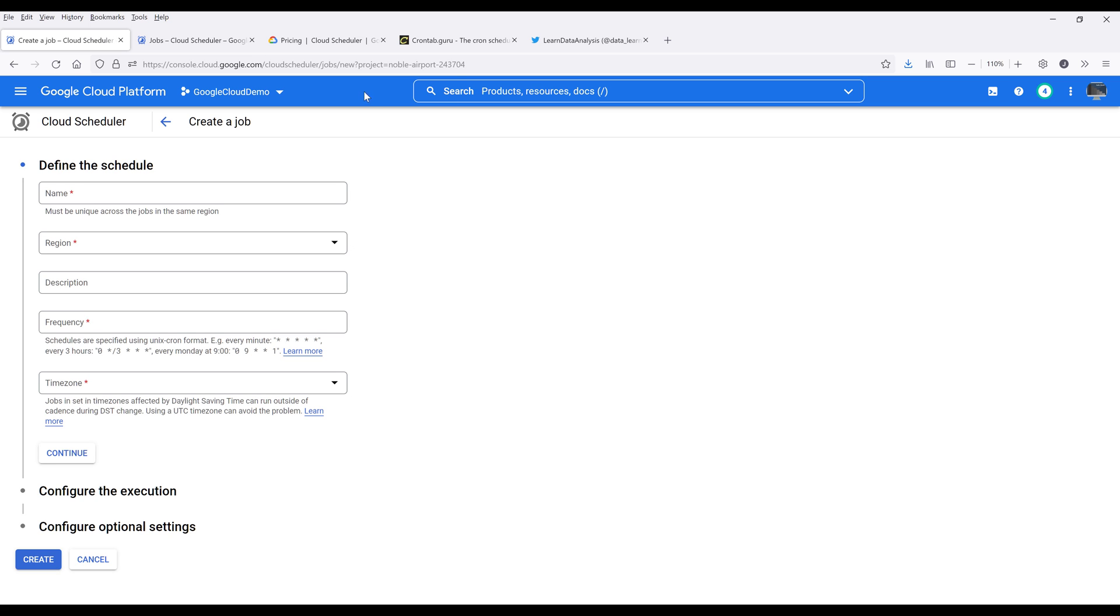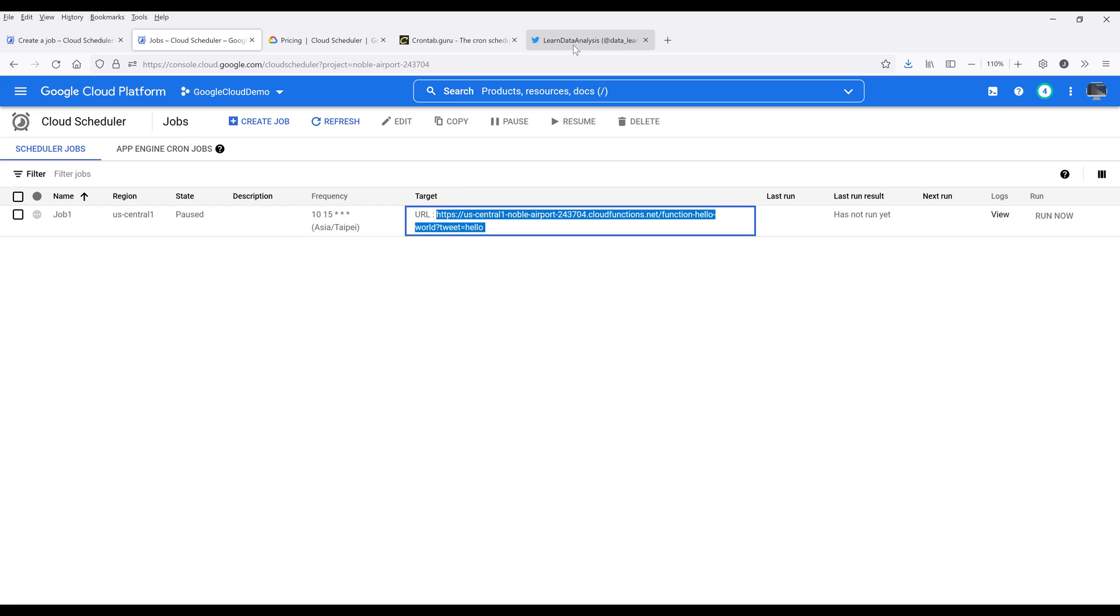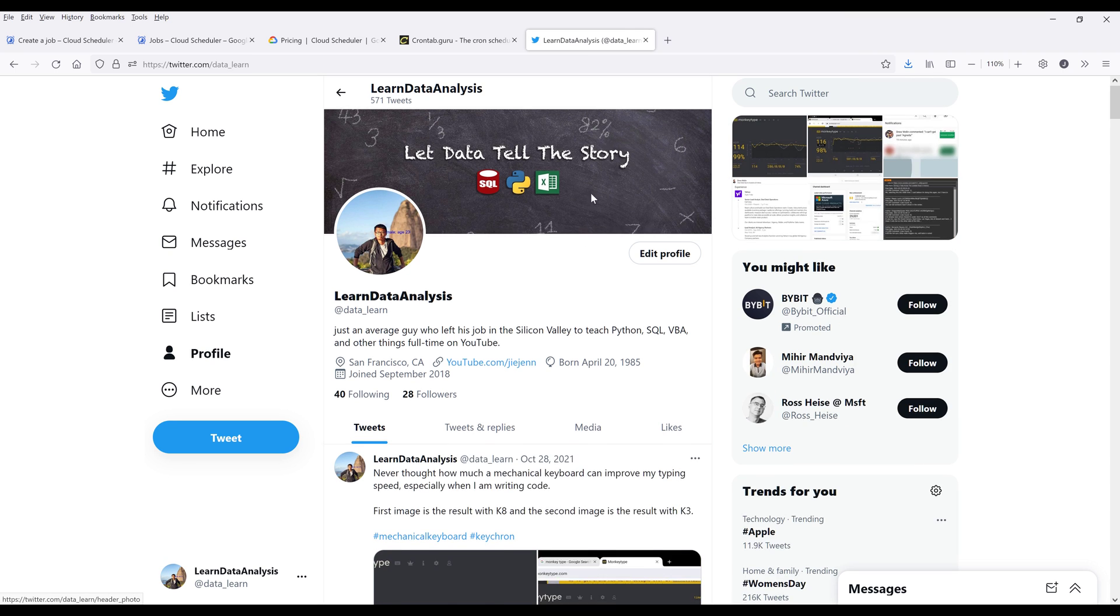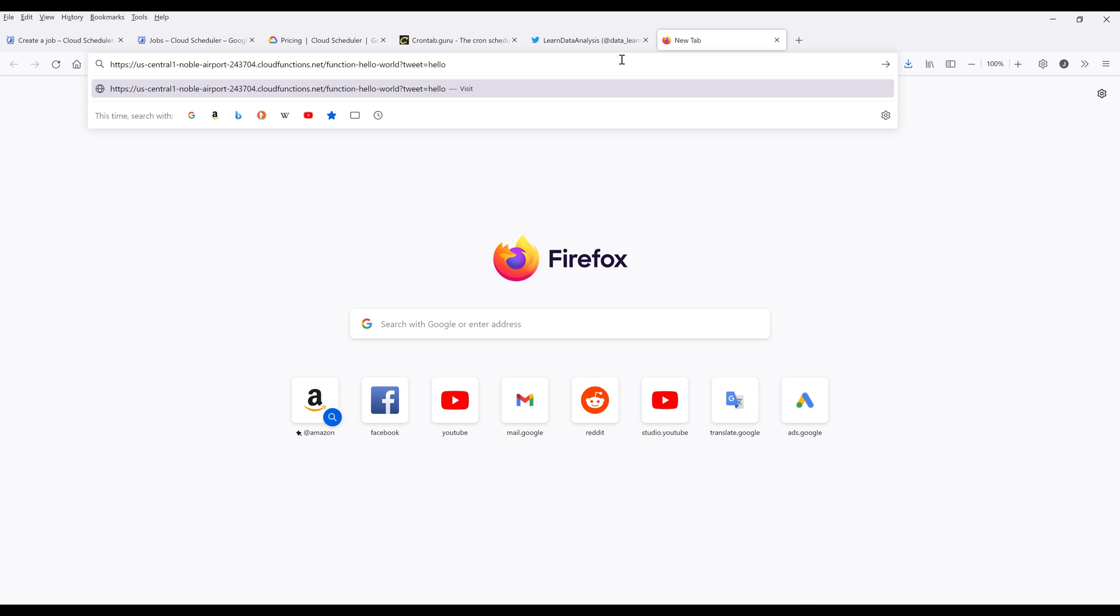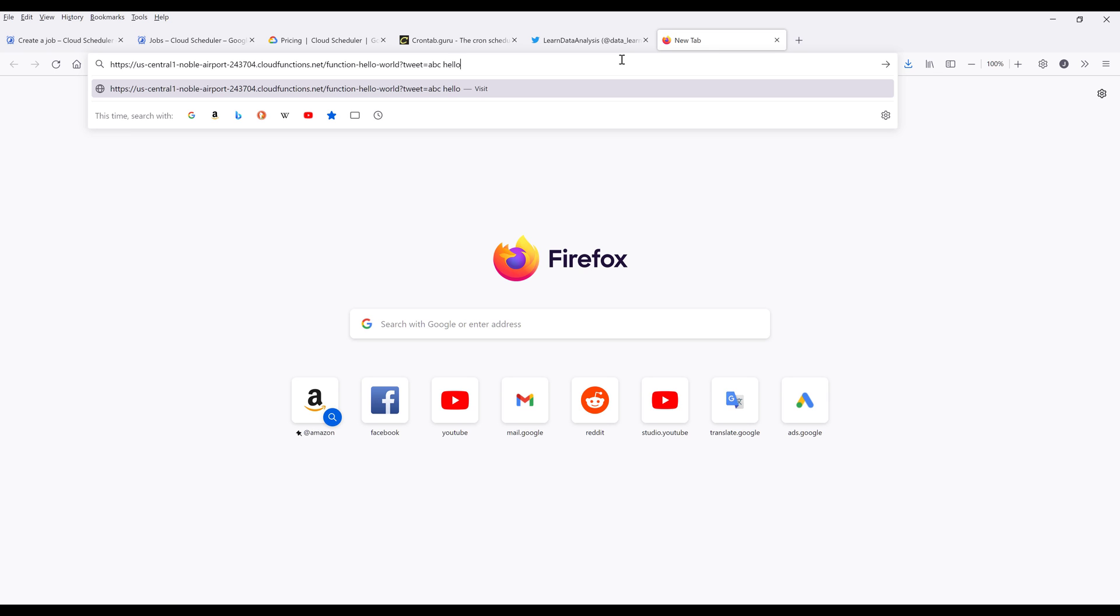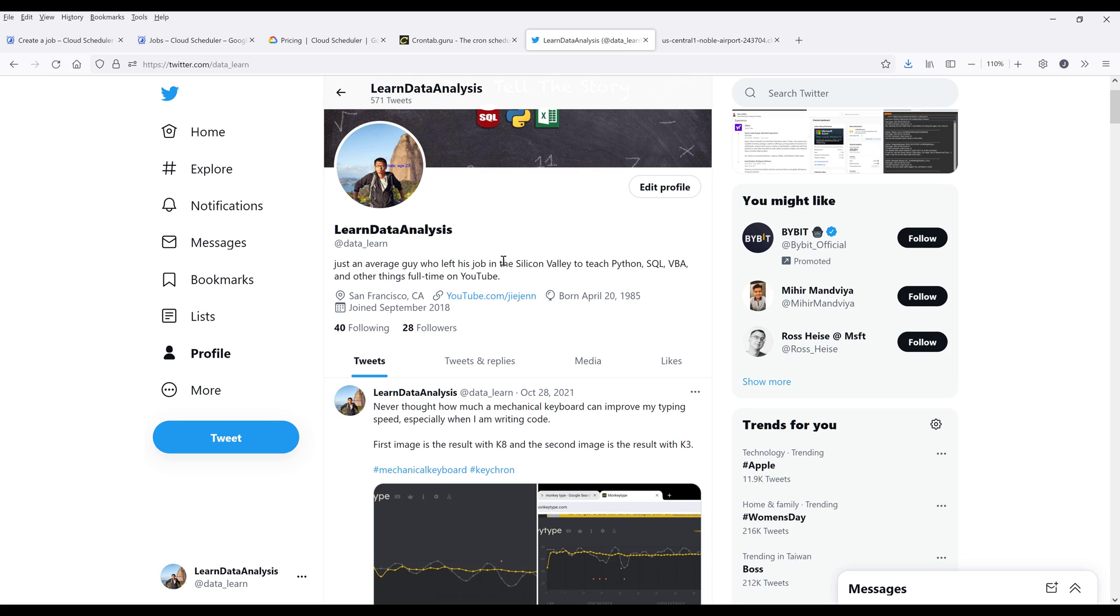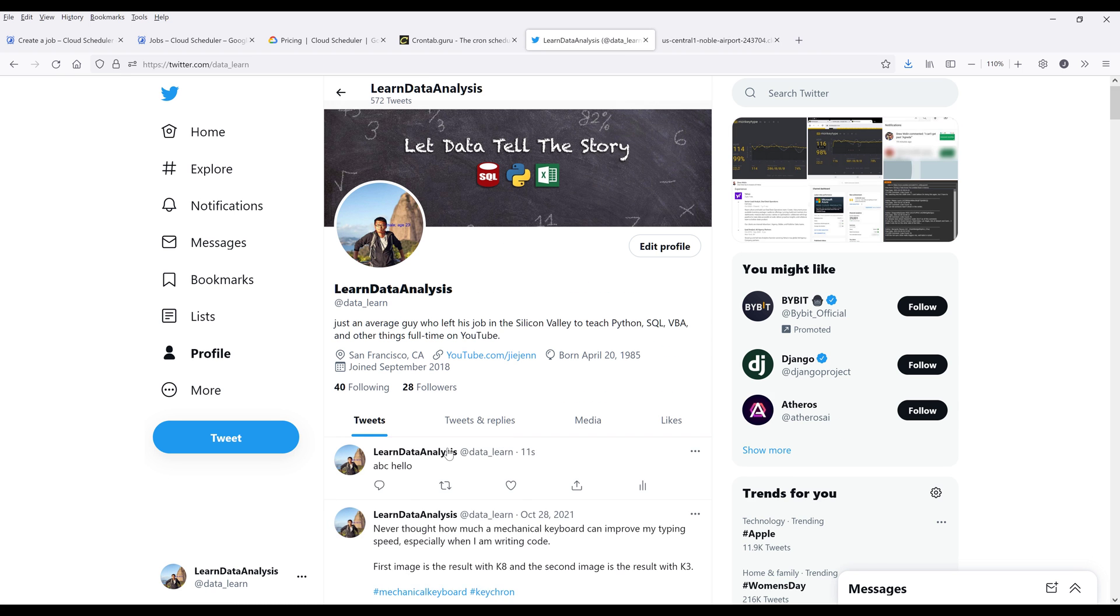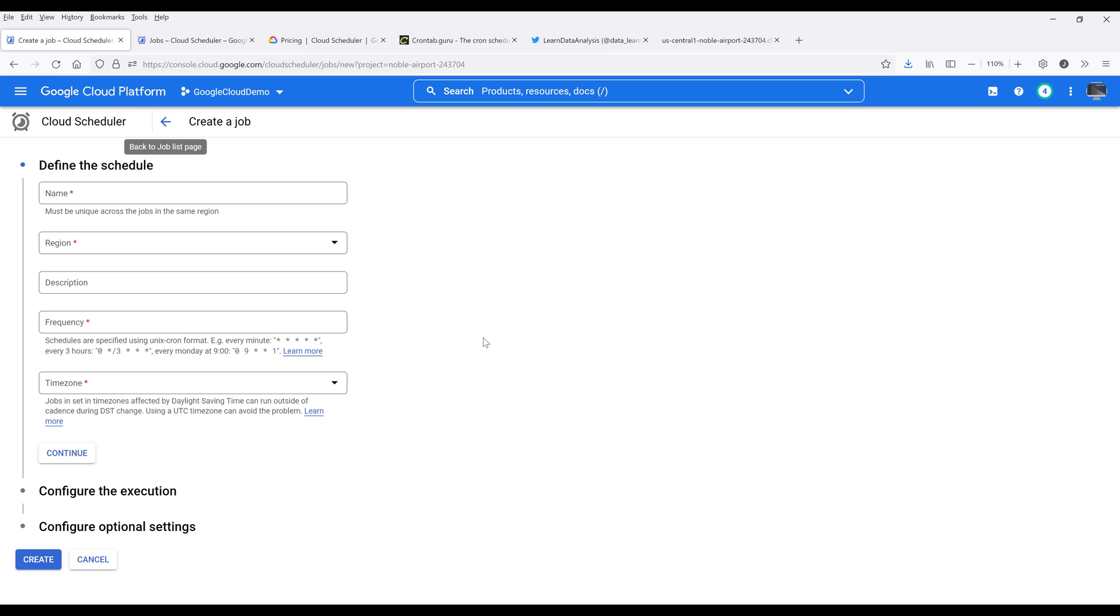For the function that I want to fire or execute, I have a cloud function. Here, let me copy the URL. And let me refresh my Twitter account. So I have a cloud function. Basically, it'll make a tweet. If I want to tweet ABC hello, if I press enter, it's going to send a post request and it's going to make a tweet on my account. And I want to schedule the same exact task using cloud scheduler service.